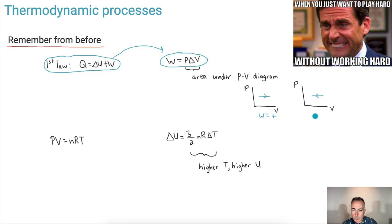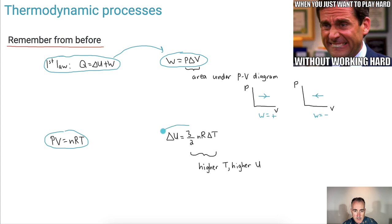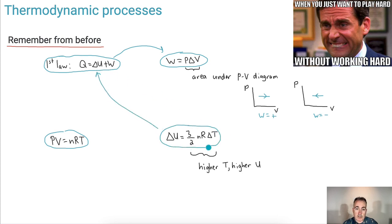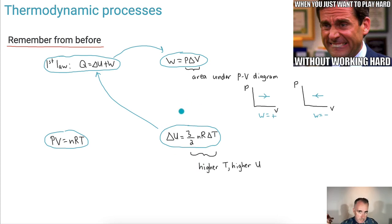If it goes to the left, then we know that the work done by the system is negative. And don't forget, we've got PV equals nRT, the ideal gas equation. We also have the expression for change in internal energy — if the temperature goes up, then the internal energy also goes up.